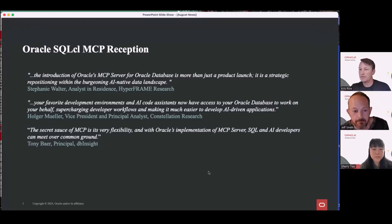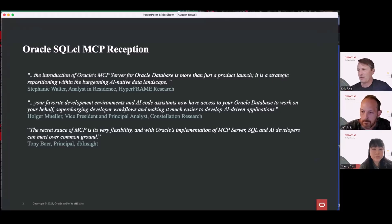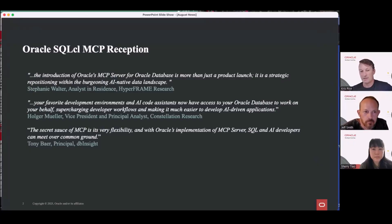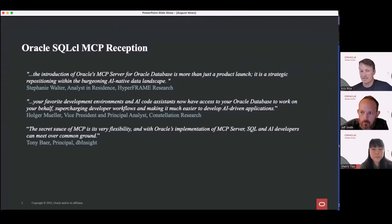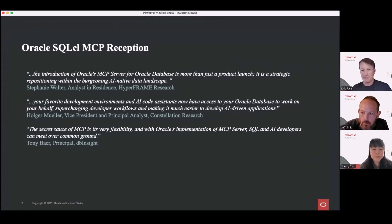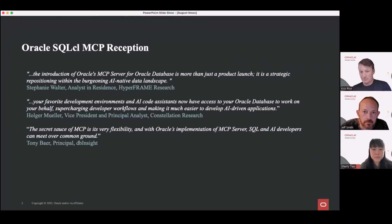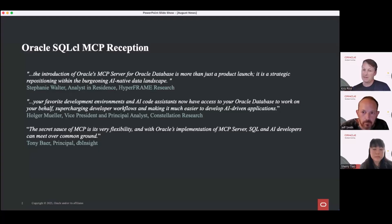So last month, in case anyone missed it, we released an MCP server for Oracle. There's a full video of the webinar we did last month that explains it a bit more and gives some context of what MCP is. The crux of it — it's nothing more than an API. It takes JSON in, it takes JSON out, but it's a standardized API across many, many AI systems. The interesting thing we did is we actually incorporated it into SQL CL, and SQL CL itself is now an MCP server for Oracle. We had very high interest from analysts on the slide here.